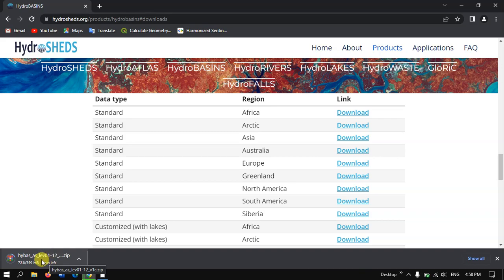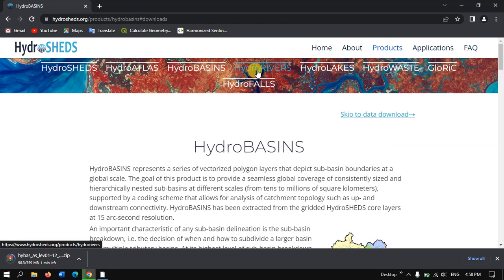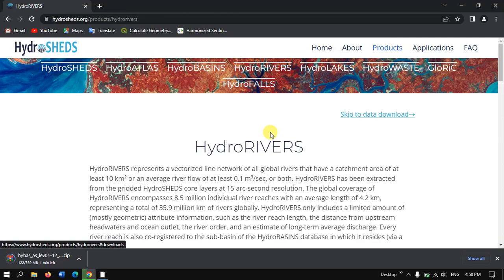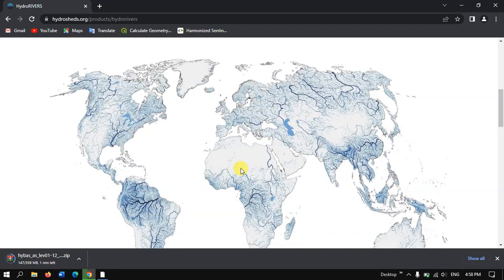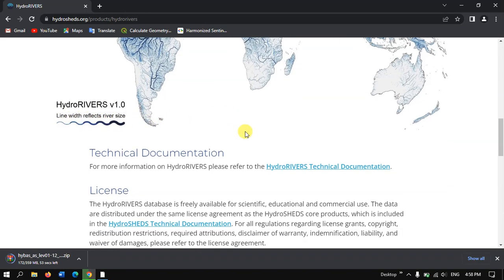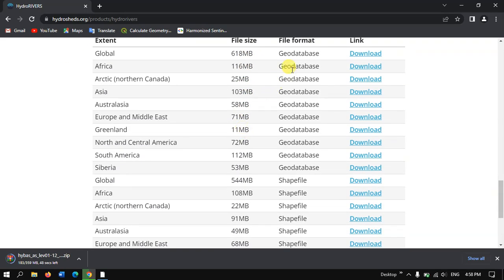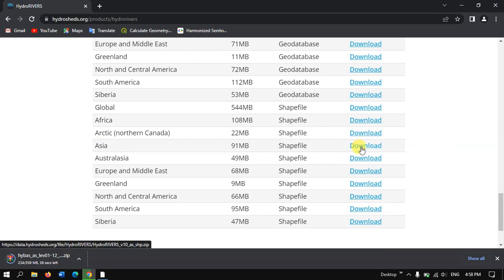Now let us move on to downloading HydroRivers. You can see the option HydroRivers at the top. Just click on HydroRivers and then scroll down. You can see some information about this data. This data has been provided in both a geodatabase as well as a shapefile format, and it is organized continent-wise. I am going to download it for Asia — click on the download option and the download will start within a few seconds.